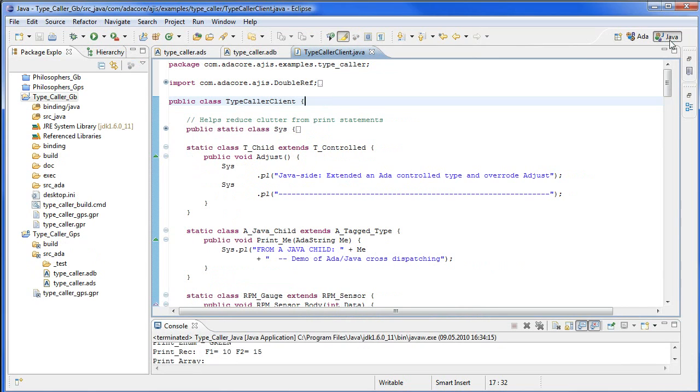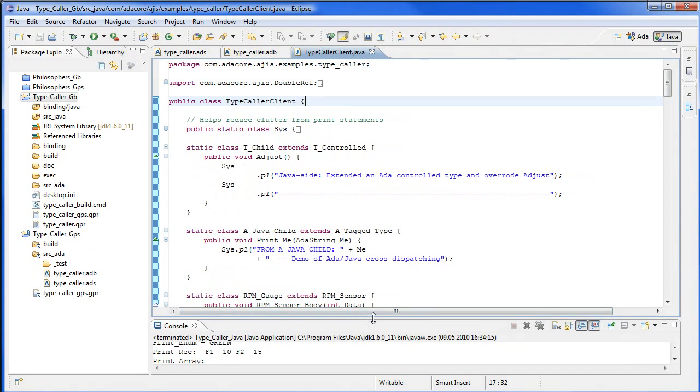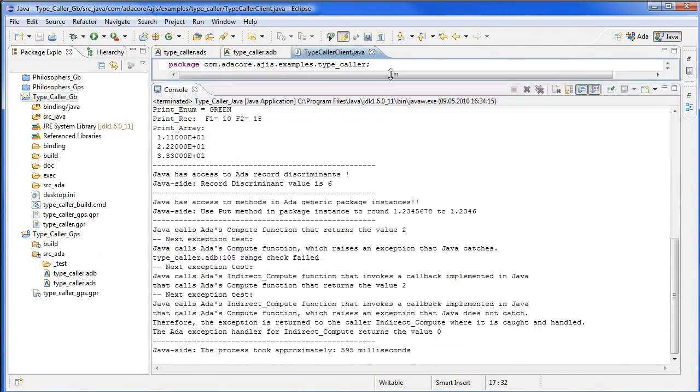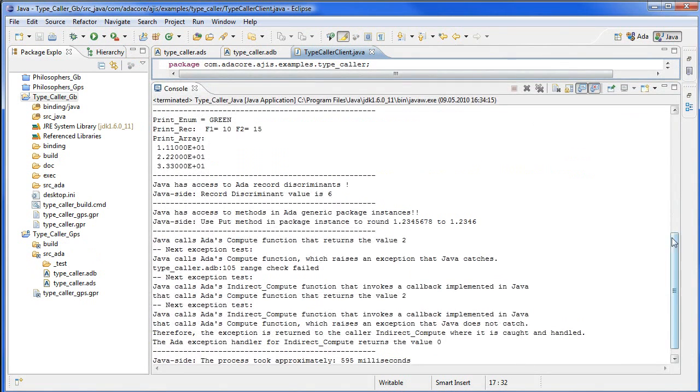When the Java client is run, it generates the following output.